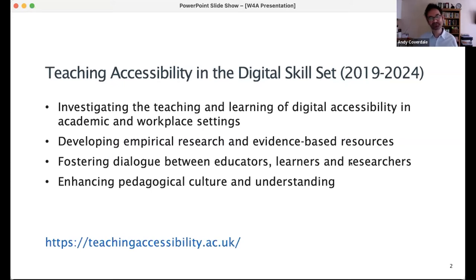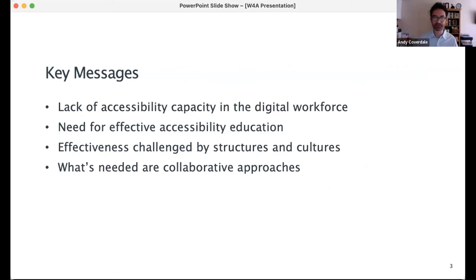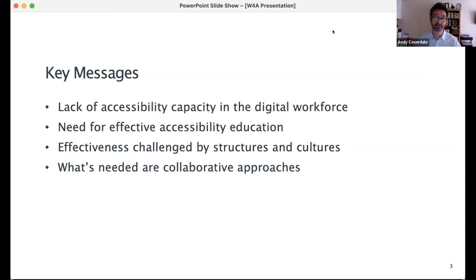As educators, we tend to lean towards social and cultural theories of learning and teaching. While we're exploring many aspects of how accessibility is taught and learned — teaching methods, strategies, etc. — our focus today is on how the structural and cultural aspects of computer science disciplines and professional roles underpin and influence accessibility teaching and training practices. We identify key differences and commonalities between academia and the workplace, emphasizing the importance of developing dialogue and collaboration between the two sectors.